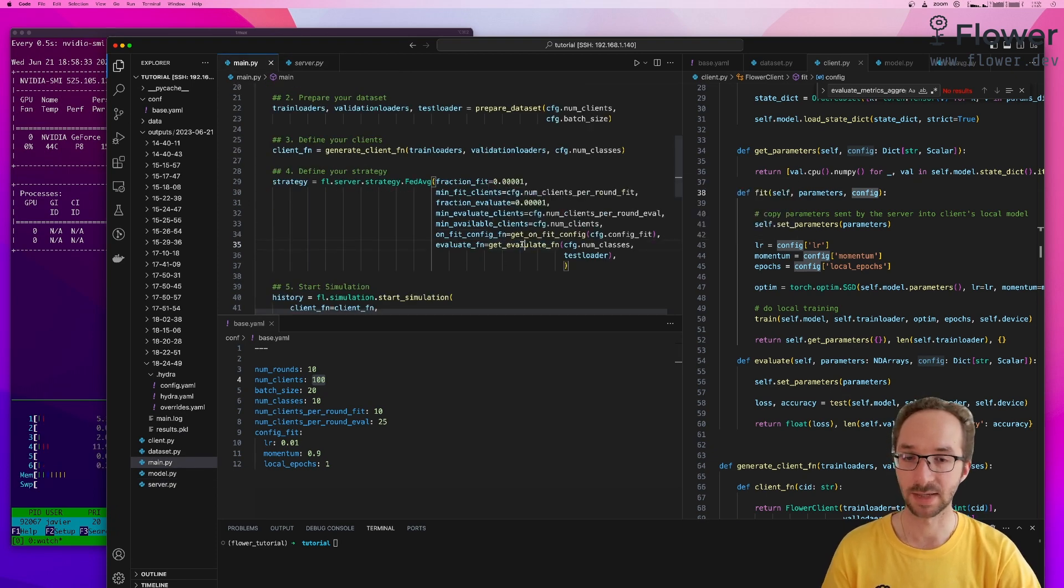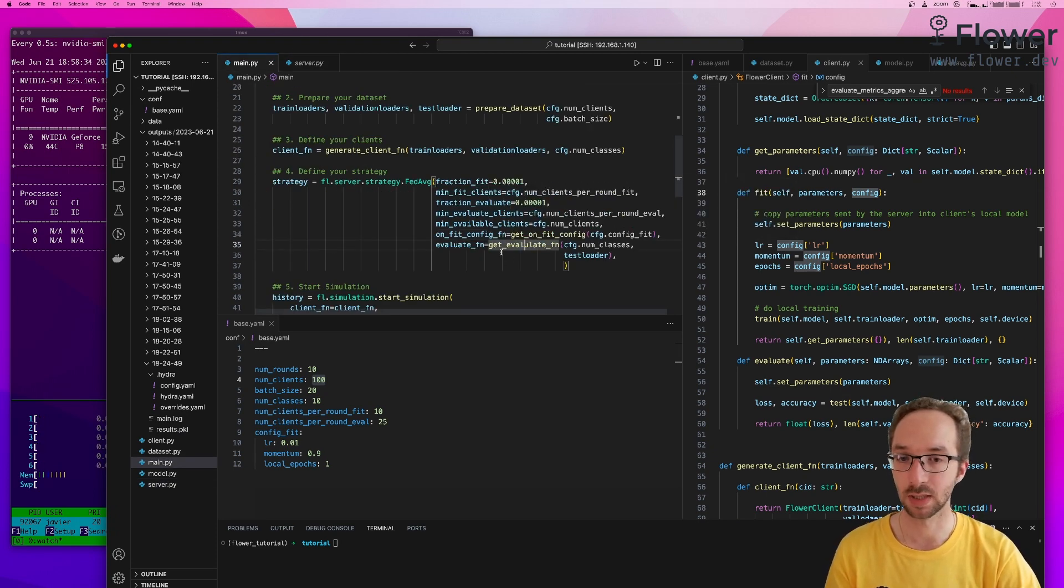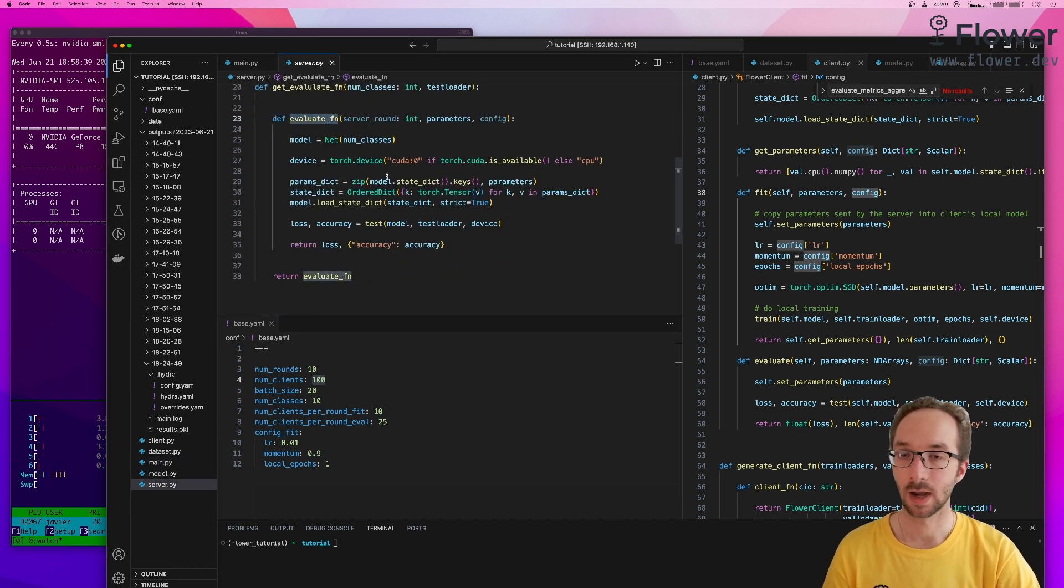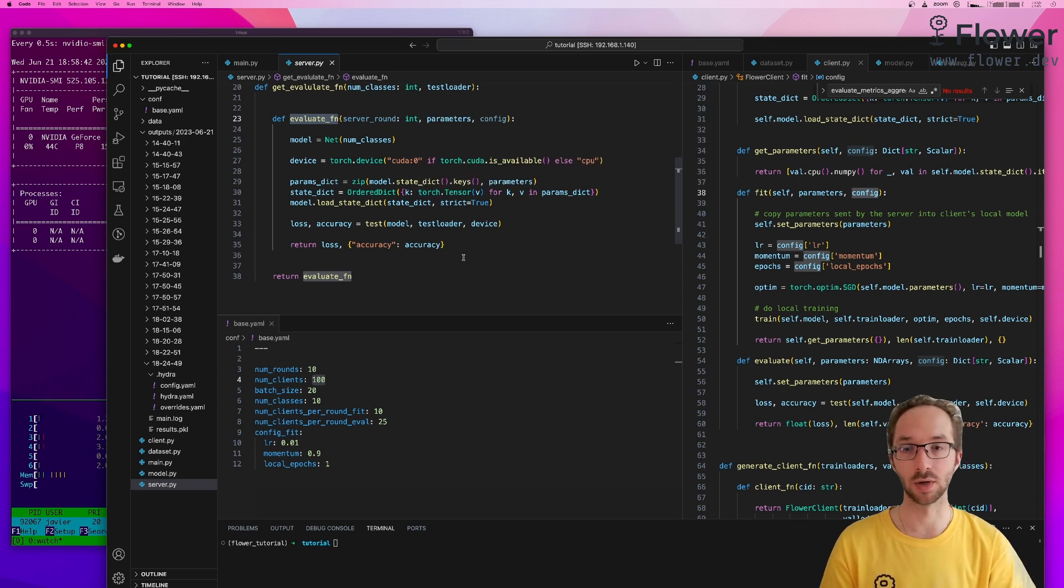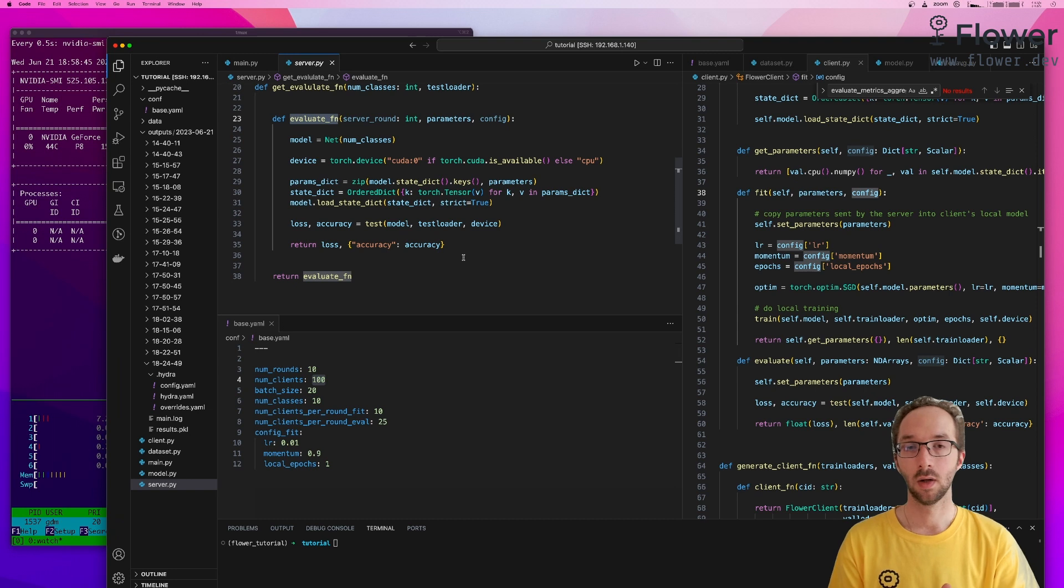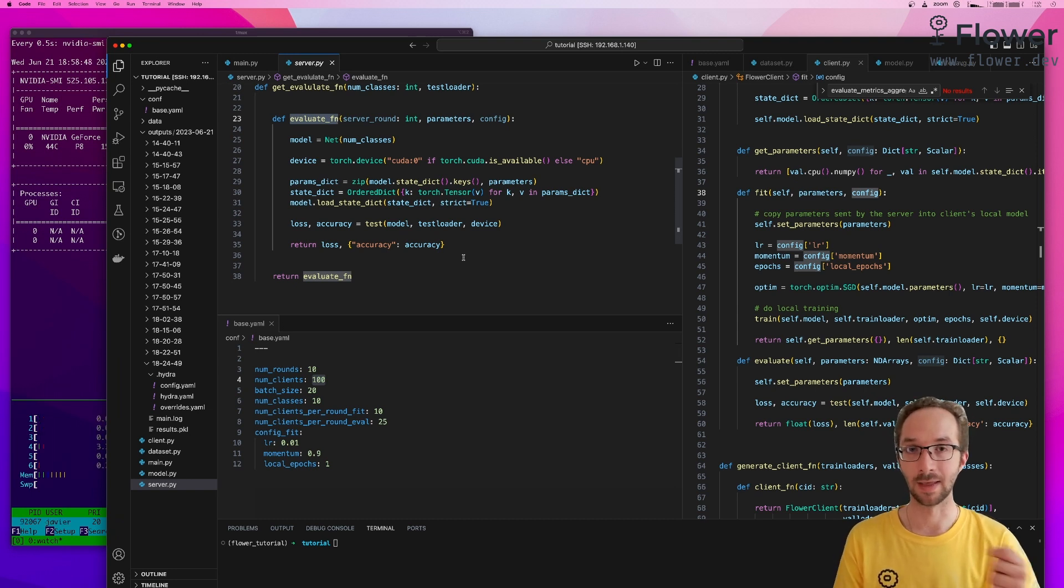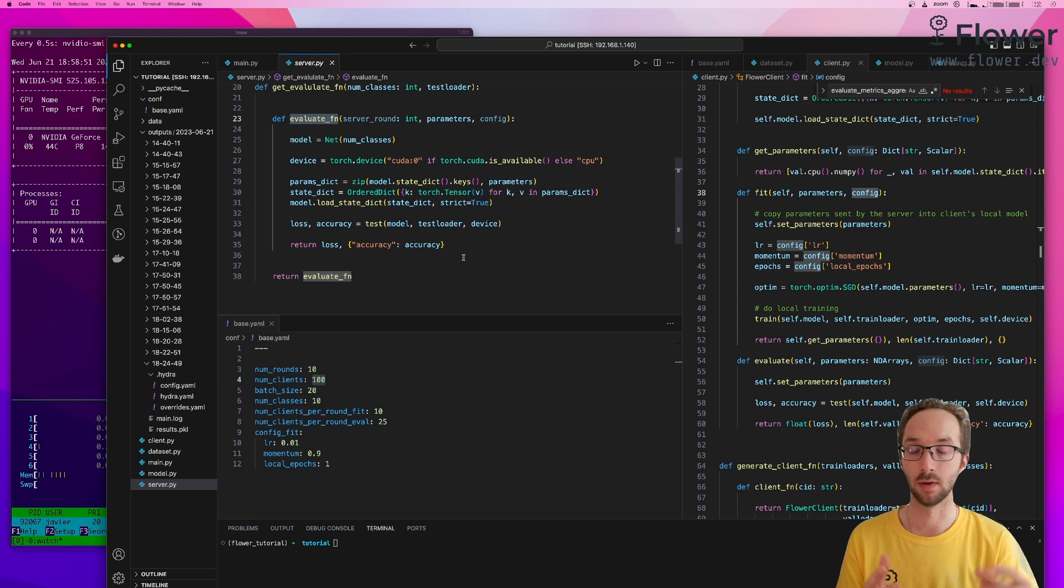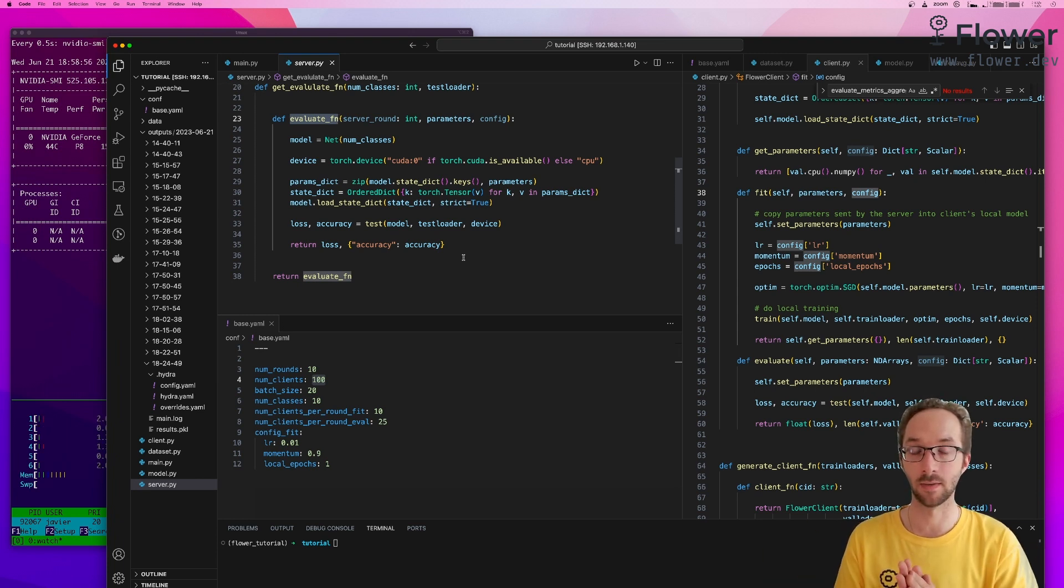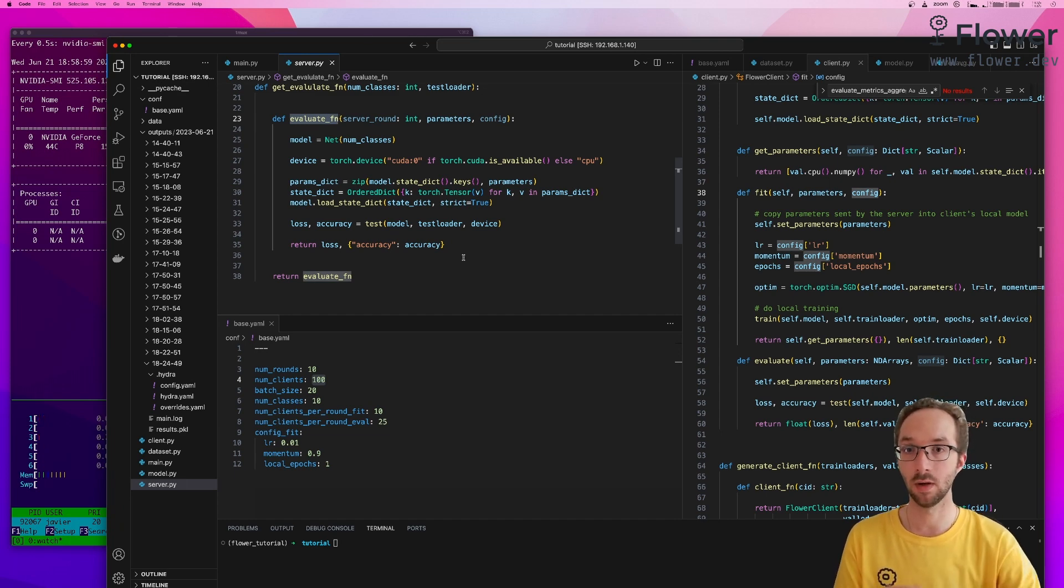Then we obtain another function that we call evaluate function, which is here. And this function is going to be called by the strategy at the end of the aggregation process. So remember at the end of the aggregation, with all the updated models received by the clients, we obtain a new global model. And the way this is done in FedAverage is by just taking the average of this models sent by the clients.